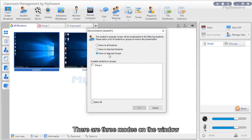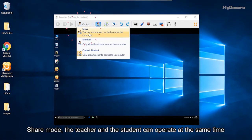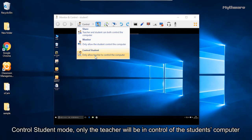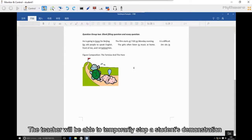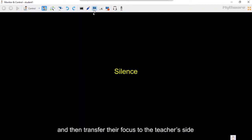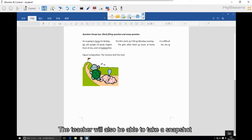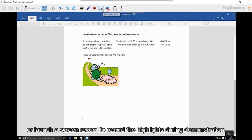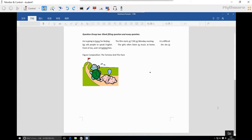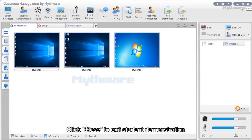There are three modes: Share mode, where the student and teacher can operate at the same time; Monitor mode, where the student is in control; and Control student mode, where only the teacher controls the student's computer. Teachers can temporarily stop a student's demonstration by clicking silence, and can take a snapshot or launch a screen record to capture highlights during demonstration. Click close to exit student demonstration.